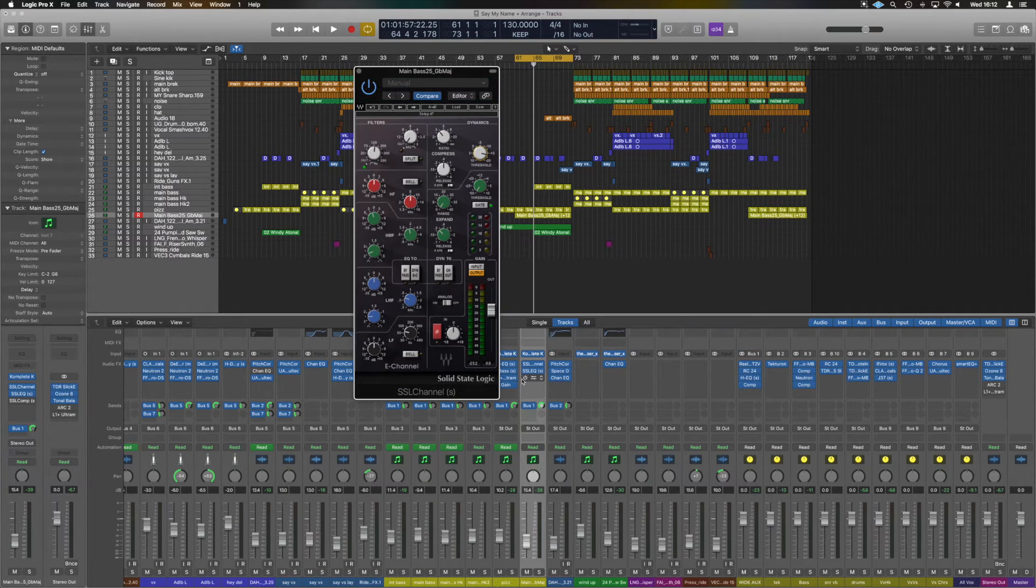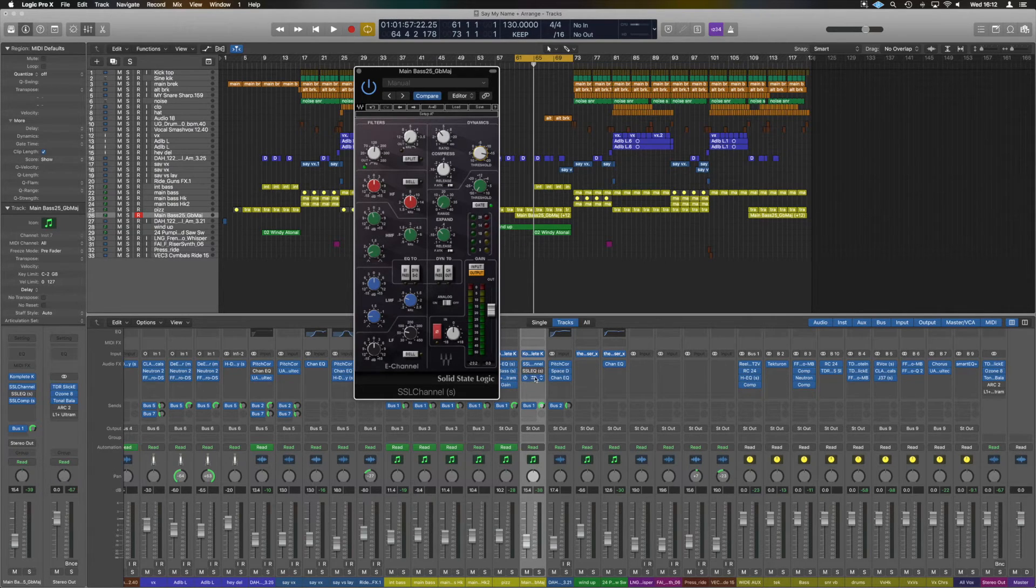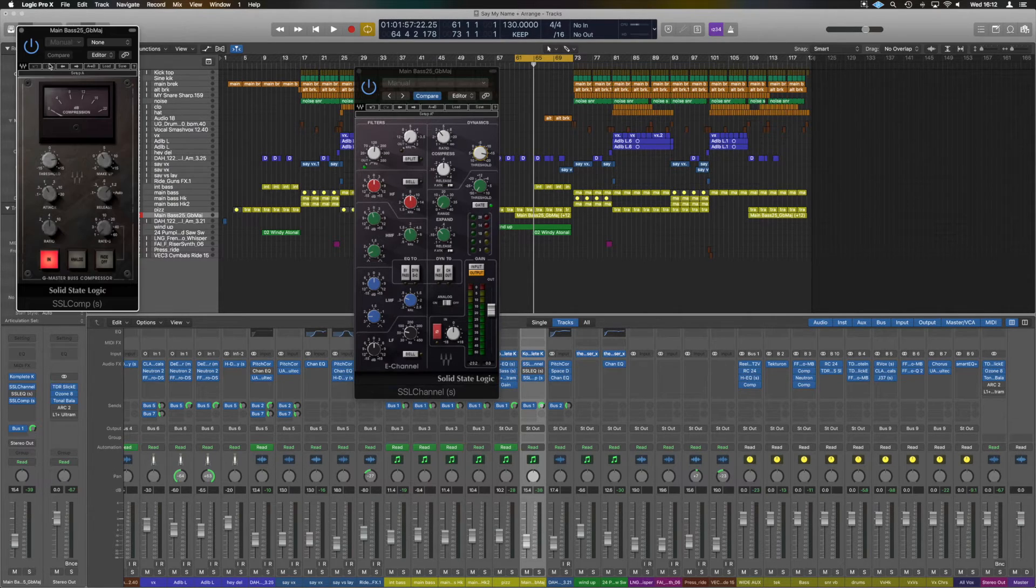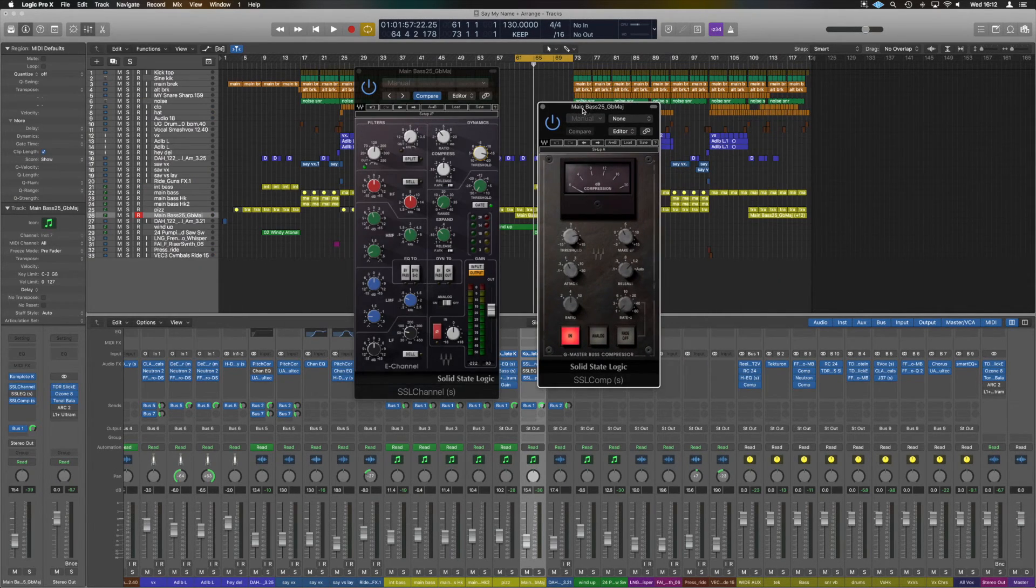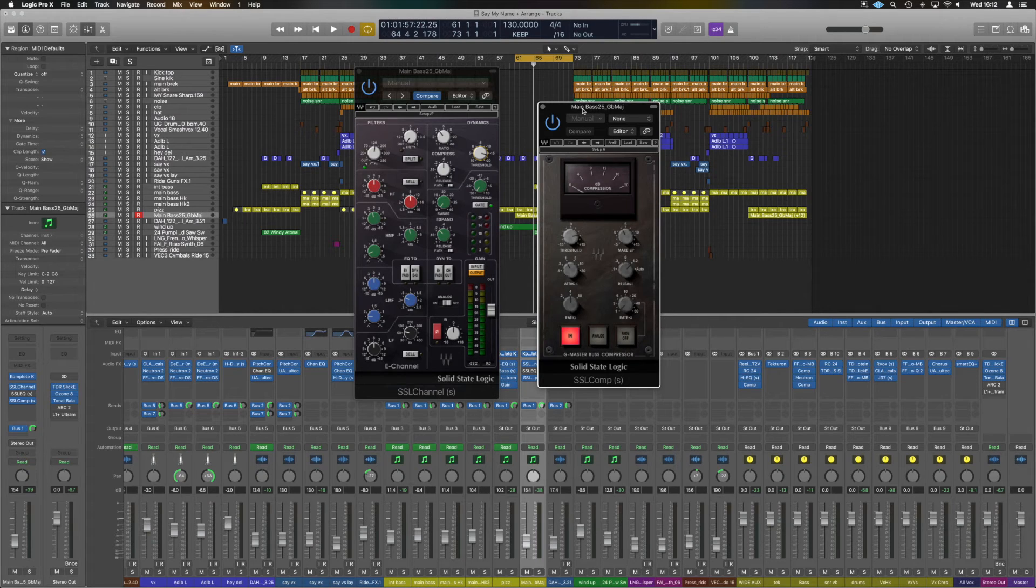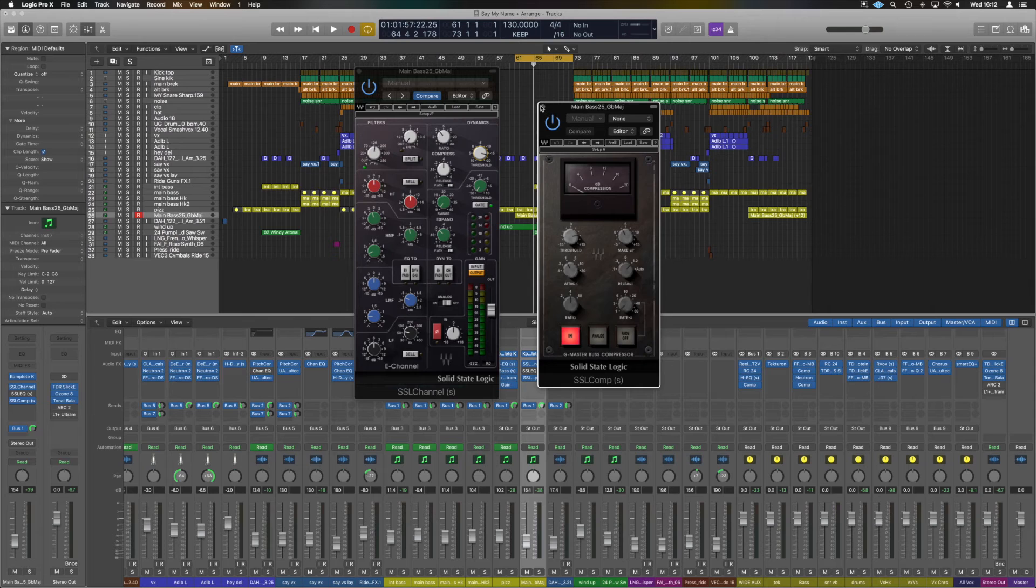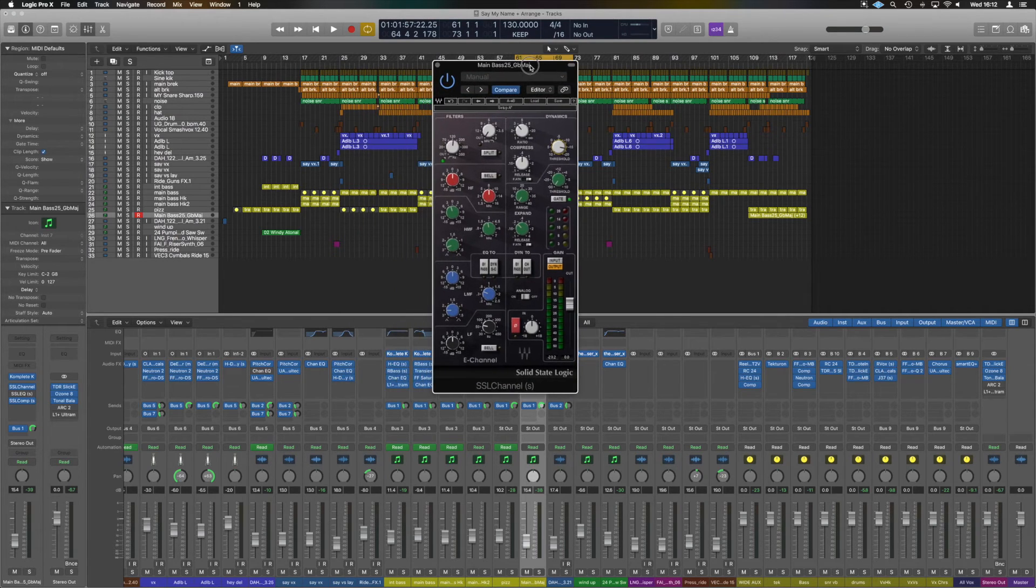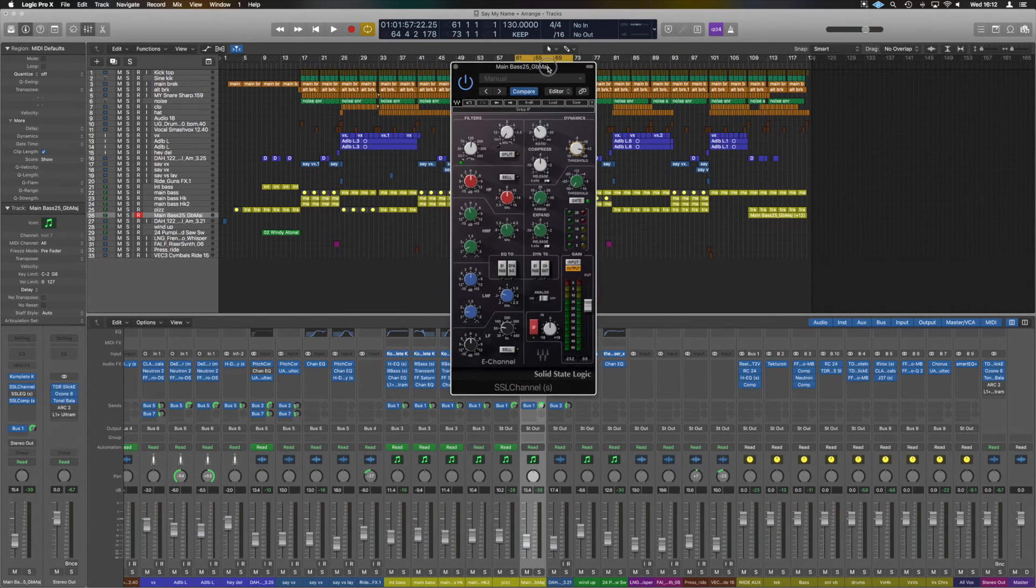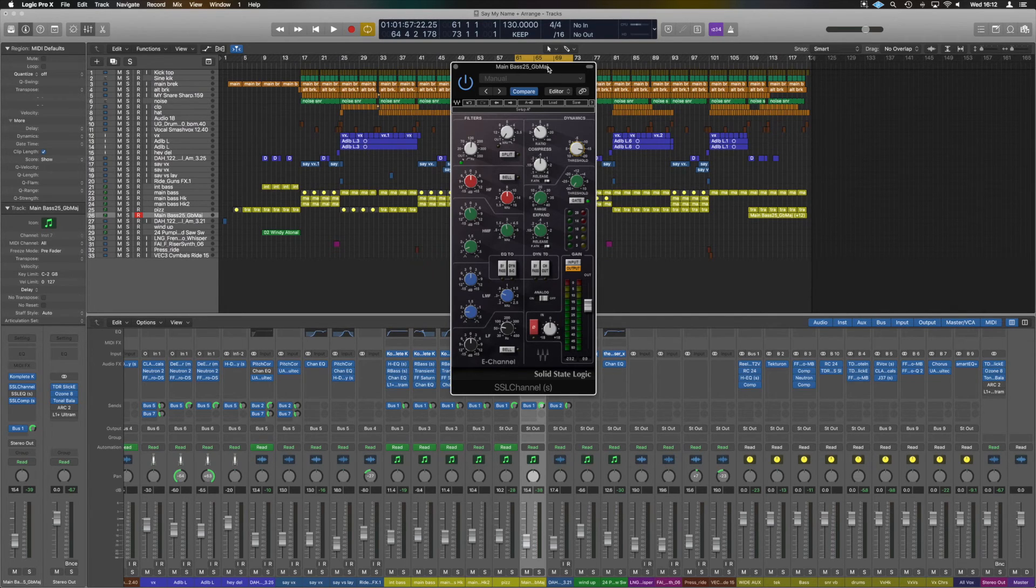And the other thing that is in the SSL bundle that you might find useful is the GBOS compressor. I've done a whole separate video on that so I'll link that above or below right about now. But that's essentially it. That's how to use the Waves SSL and how to understand what's going on that channel strip.